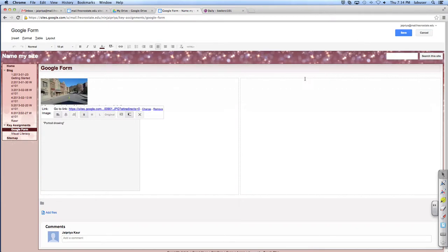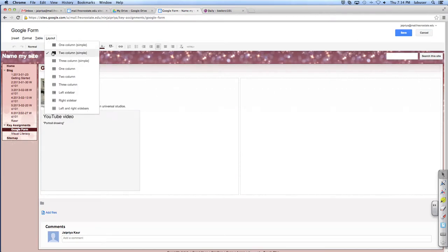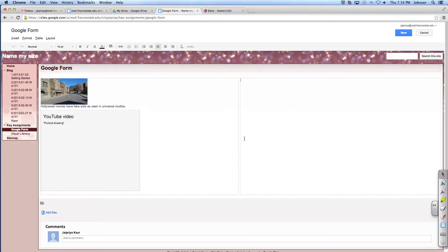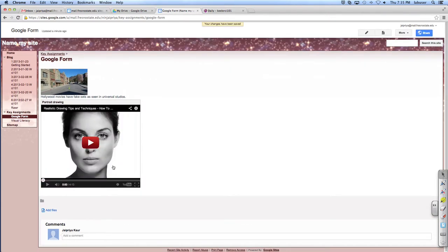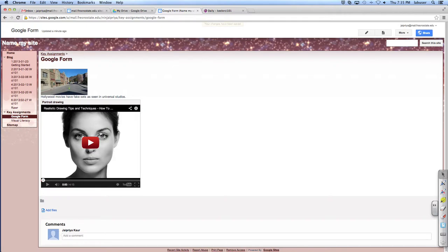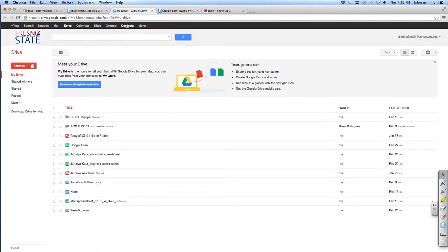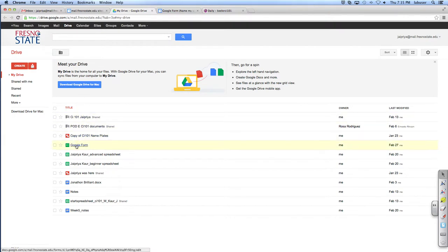So we're going to click on the pencil to edit the page because you already have it. Do you have a two column layout? You have the two column layout which was under layout, two column. Perfect. And so then you went to YouTube and you found a video. That's something you would want to teach but not have to directly instruct. Okay, so now we just need to make the Google Form quiz to say, did you actually watch this video?